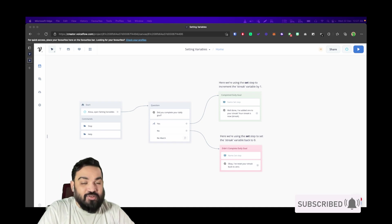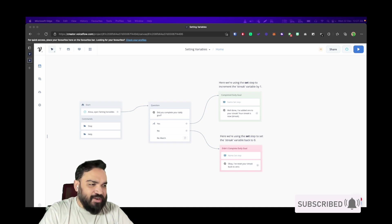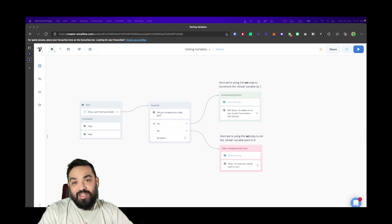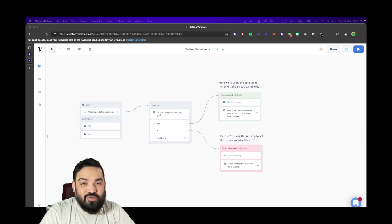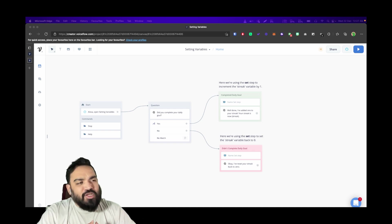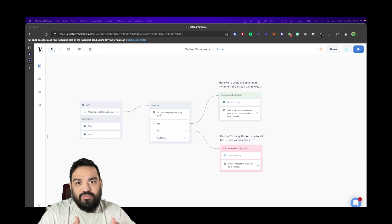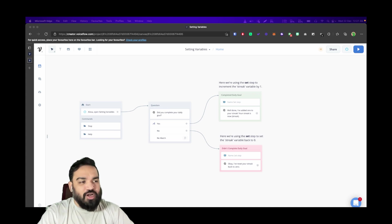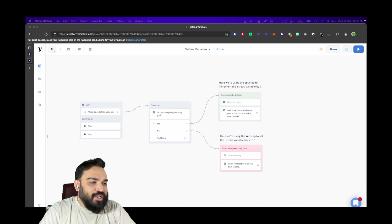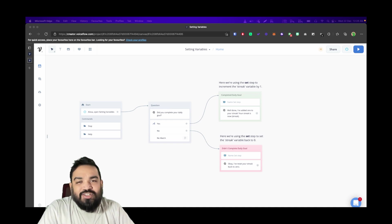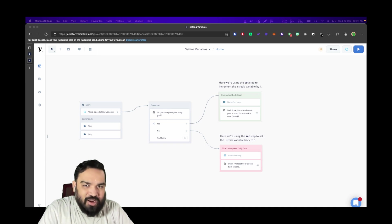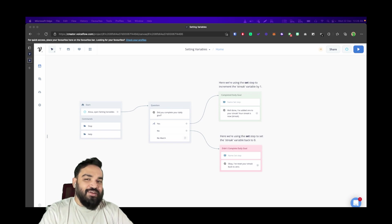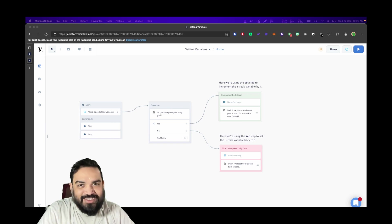This is Voice Flow 101 Episode 2, in which we are going to look at how you can set variables and store values in variables, which can be users' responses or a counter if you're building a quiz-based application for Amazon Alexa or Google Assistant. Let's quickly jump into it and see how to build and set variables in a voice-based application.